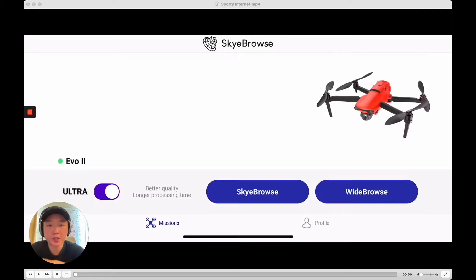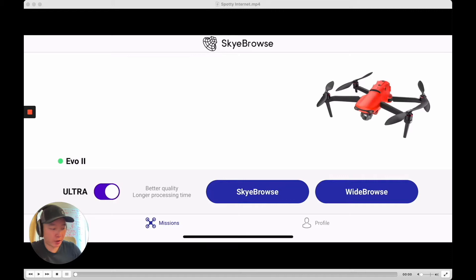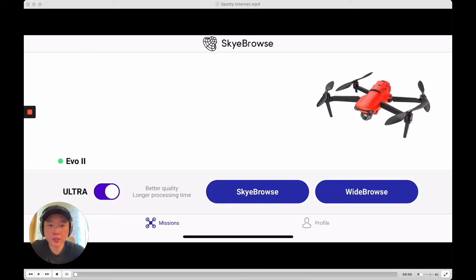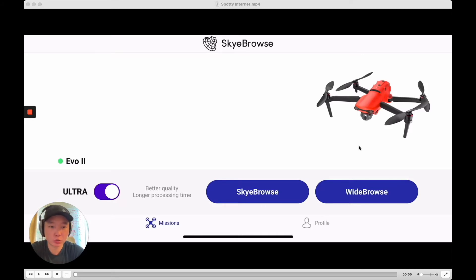Hey guys, Bobby from Sky Browse here. Today I'm going to be showing you how to troubleshoot an issue that may occur with your cards. So when you're done with the Sky Browse app, sometimes the cards don't show up on your dashboard. And what normally happens is it's usually because there's some sort of spotty internet with the flight.